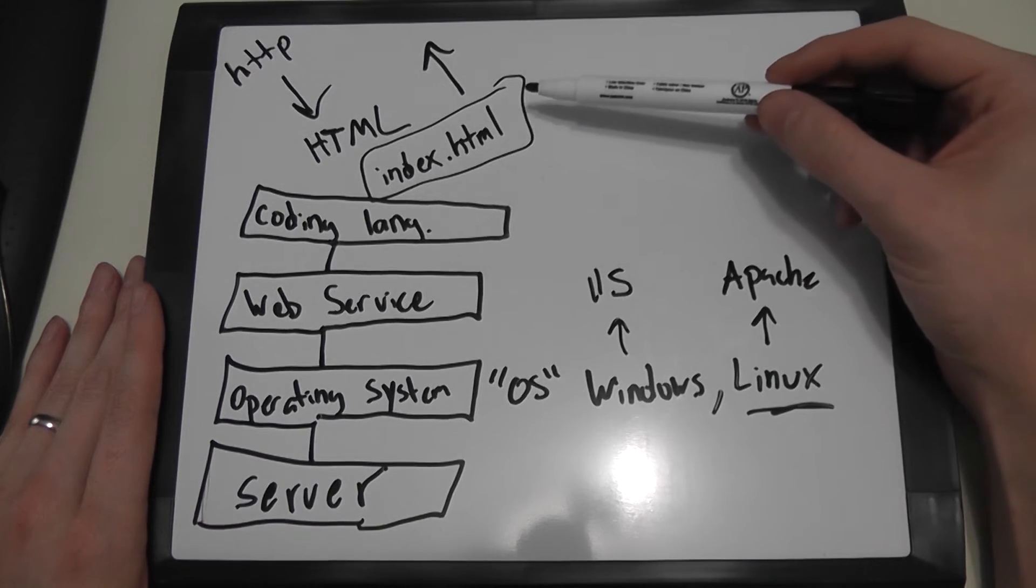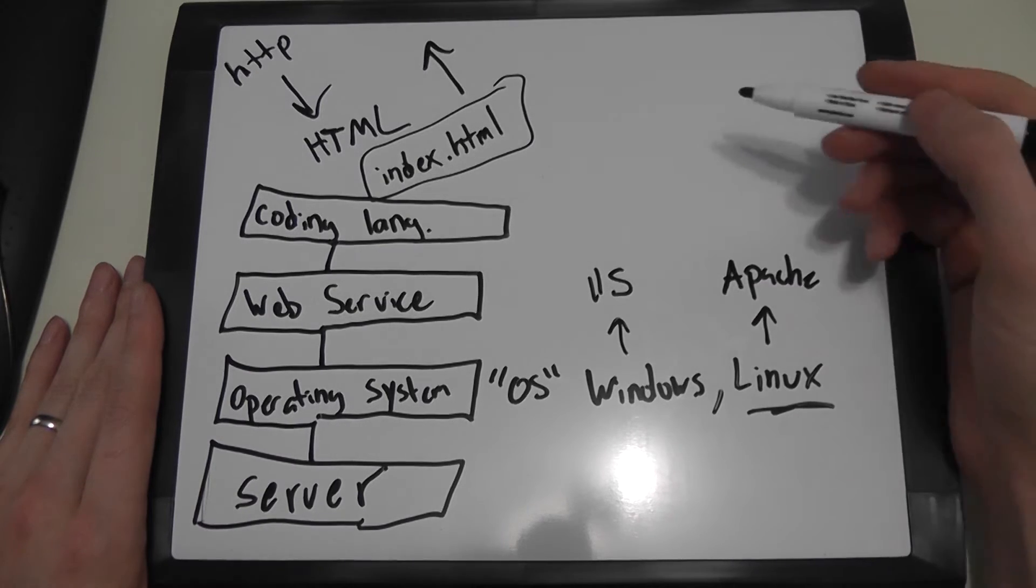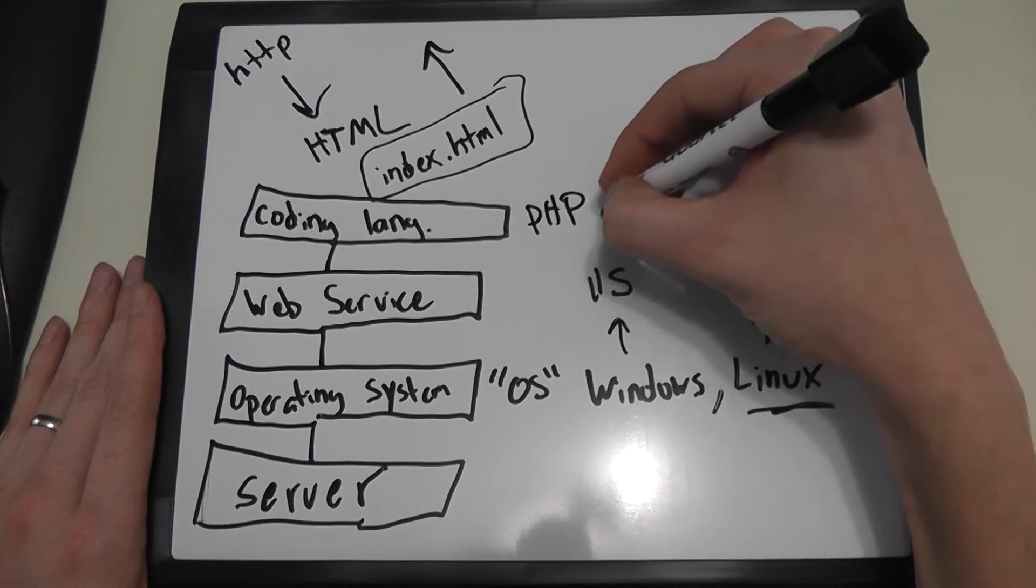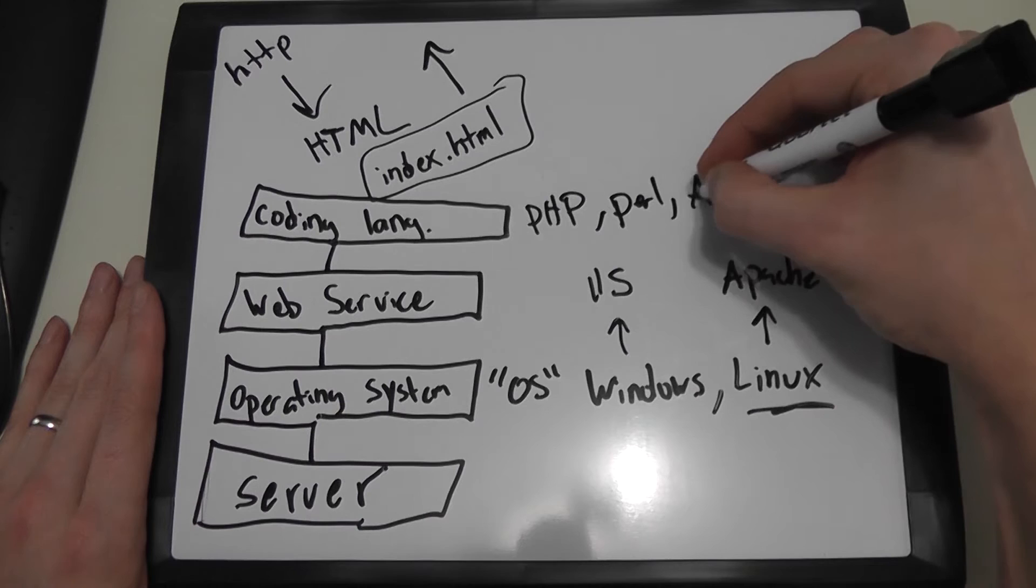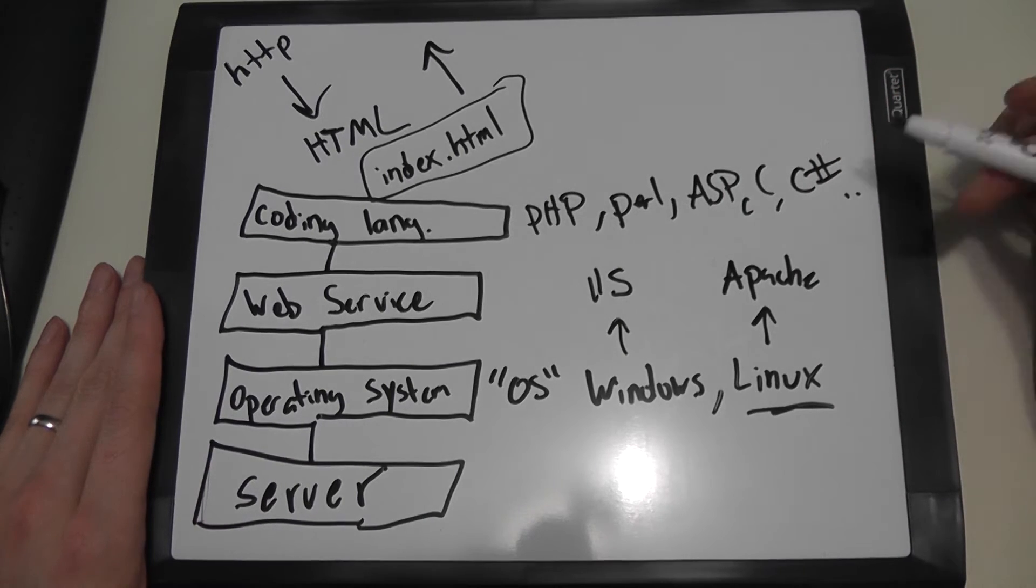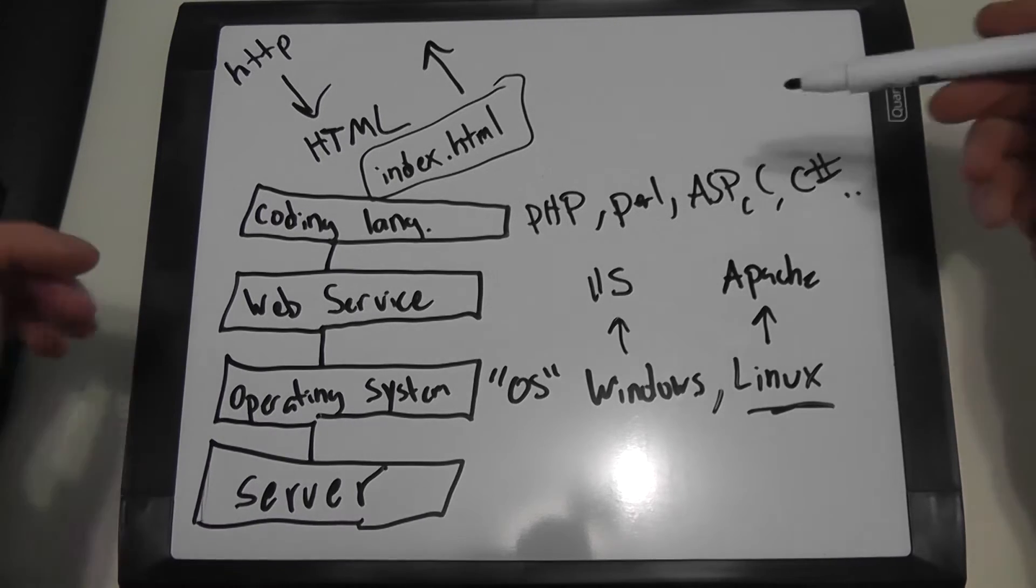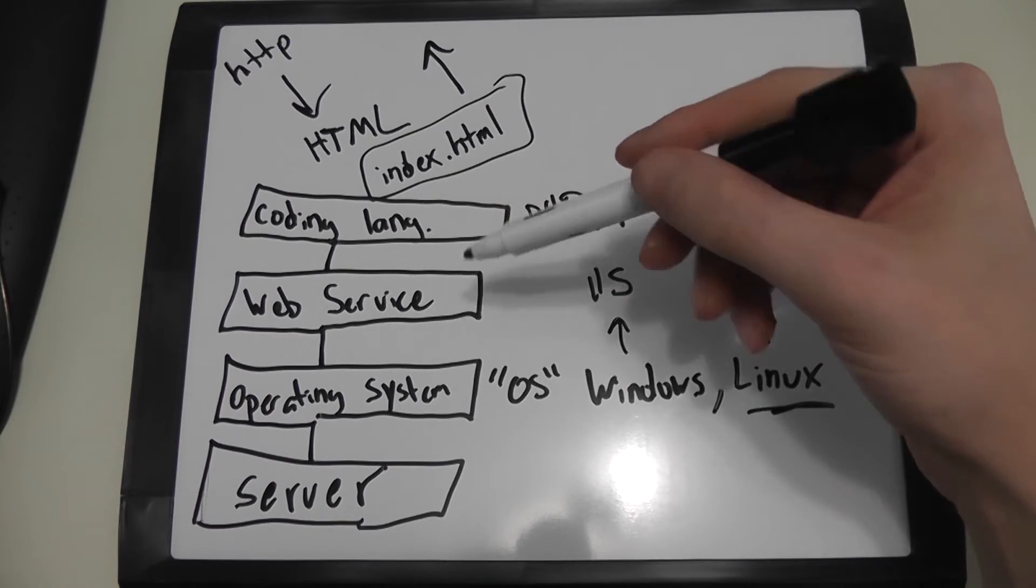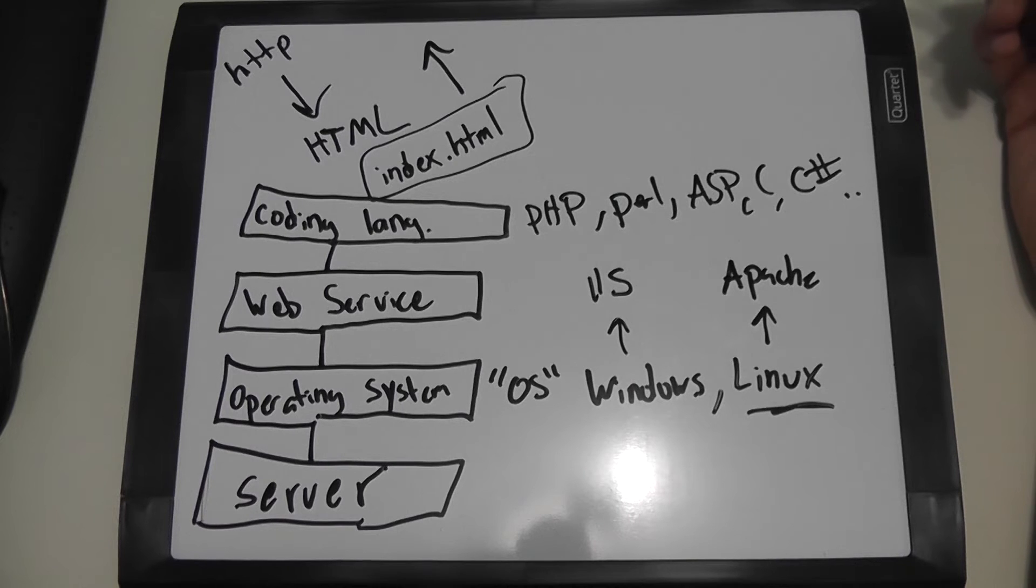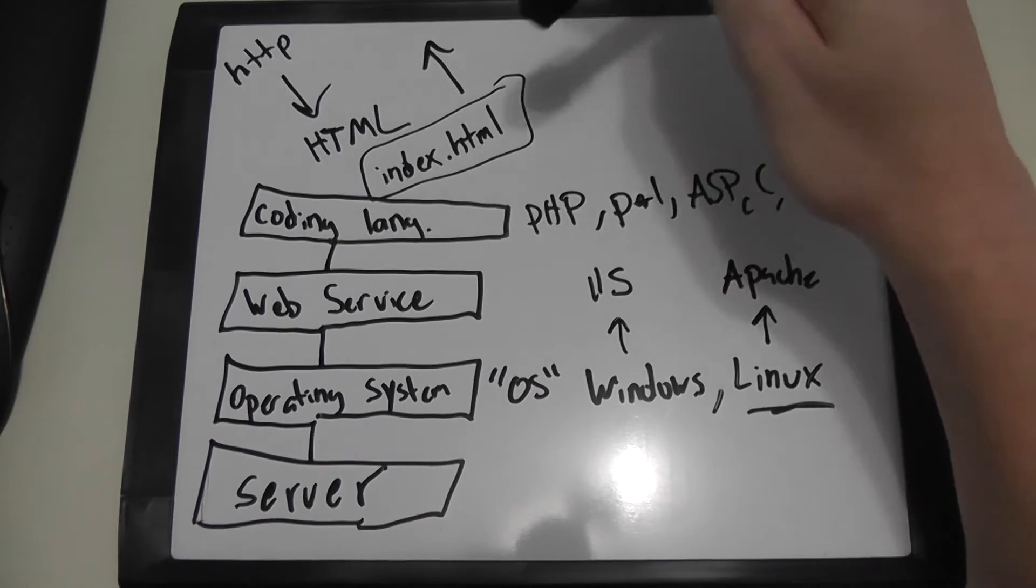And so the coding languages that I'm speaking of here would be something like PHP, Perl, ASP, C#. The list goes on of possible coding languages that will work, that'll actually run on the server and output this HTML file that you actually see on the website.